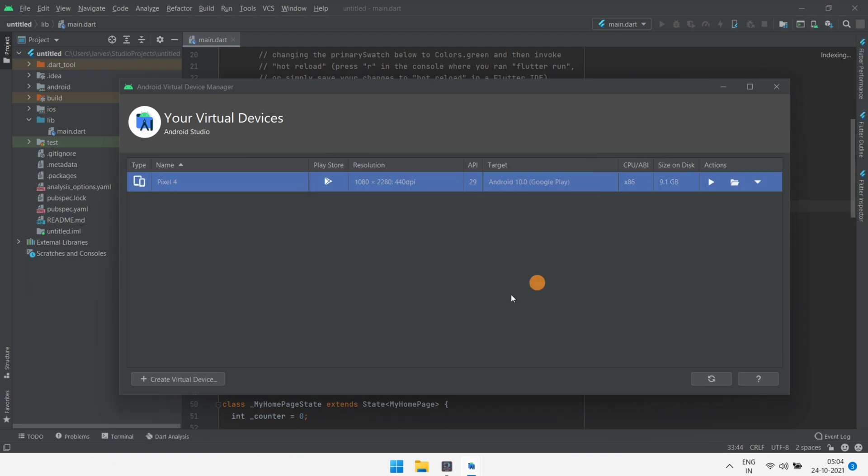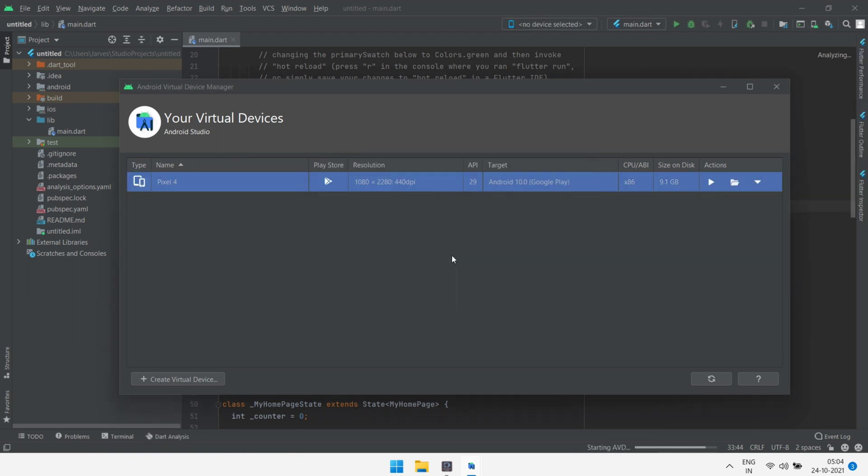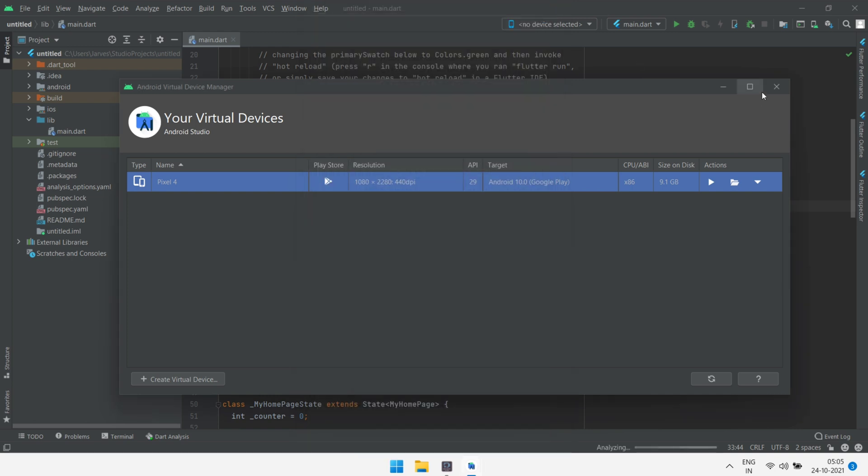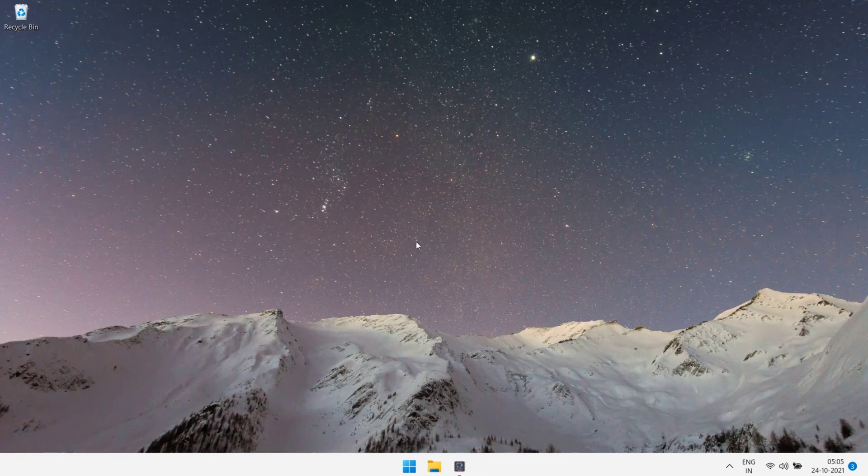When I start my emulator, there is error like unable to locate ATV. And there is one more error. Let me show you the error. As you can see, this is the error. Now I'm gonna show you how you can fix this.